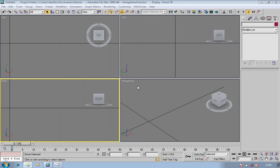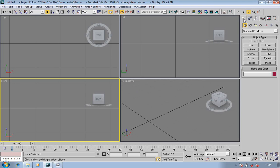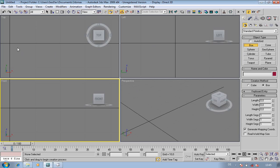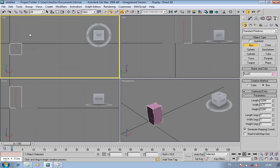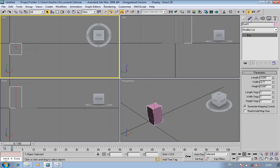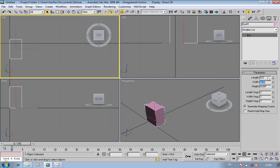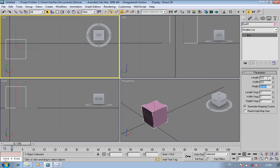A quick video here on doing a little box with a very simple UVW map. What we're going to do is go on to create box. I'm going to put this in my top viewport, just dragging this out. Now I'm going to go into the parameters here and make this 8, go down, 8, go down, and make that 40.